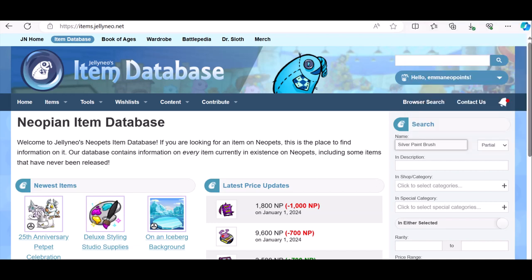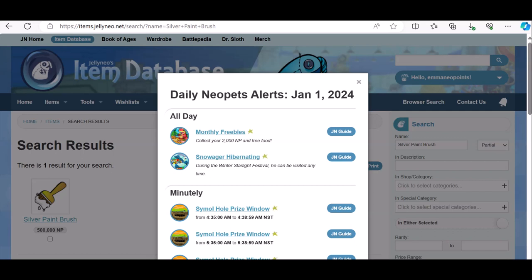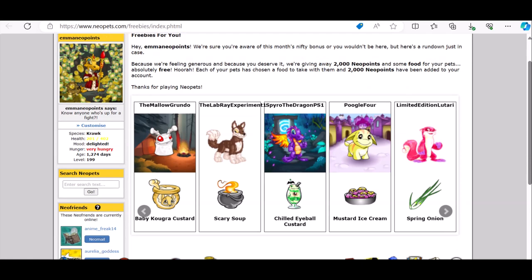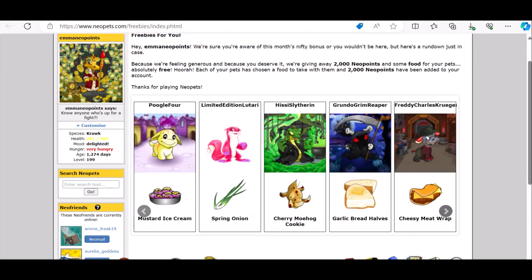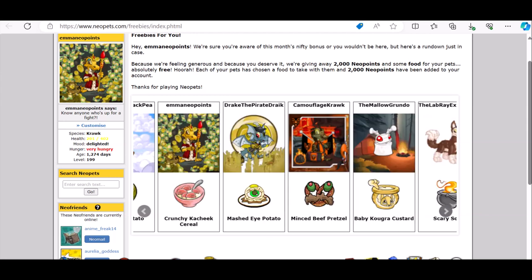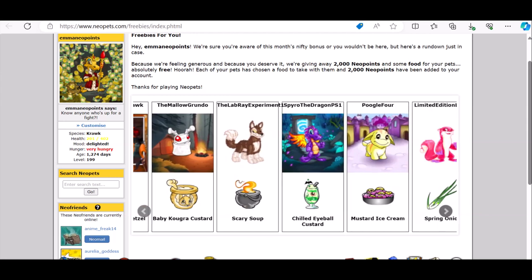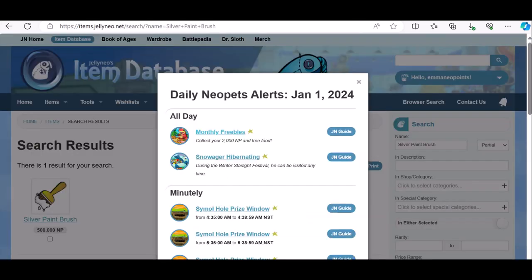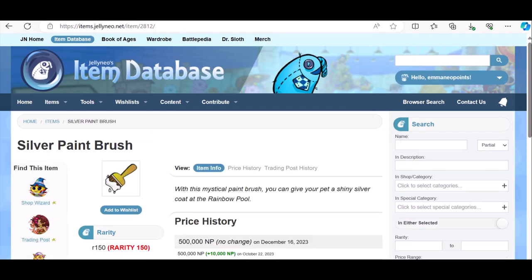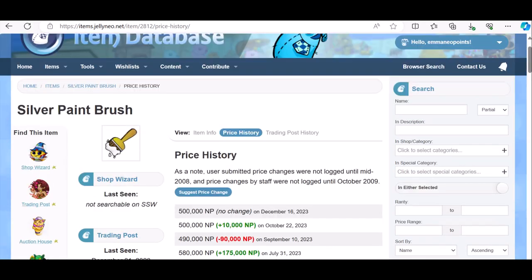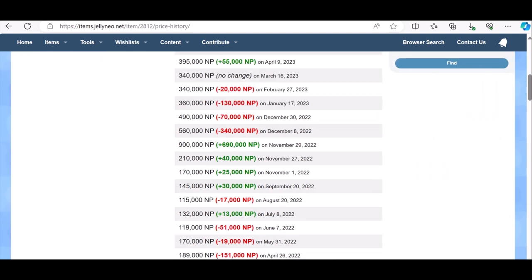Okay, so the silver paintbrush I know that I won. Monthly freebies. All right, so half a million neopoints for the silver paintbrush. So that's good. And it's not expensive, but I spent all my neopoints on it, so half a million is good. I'll sell that.